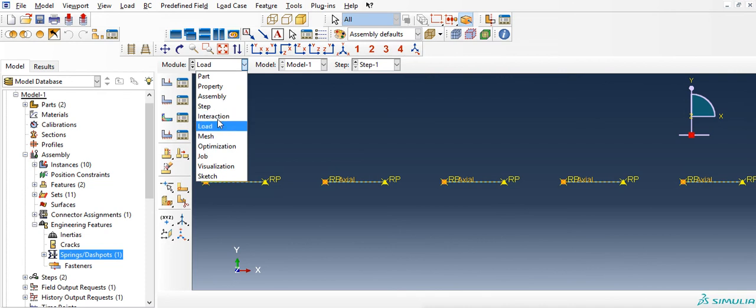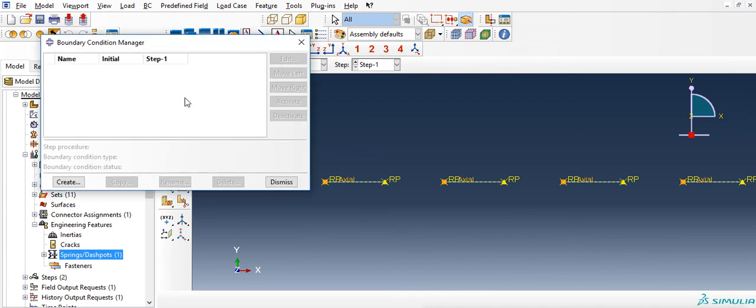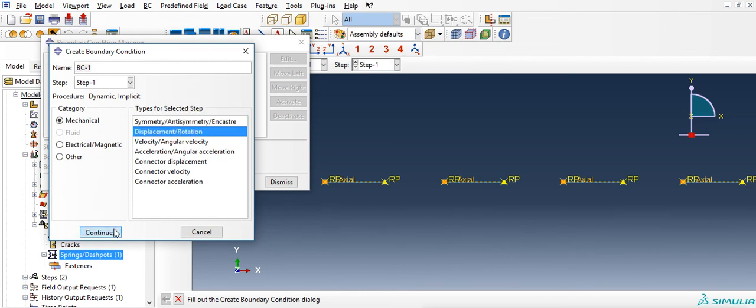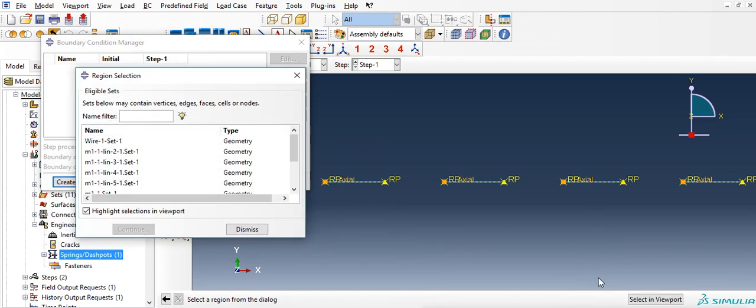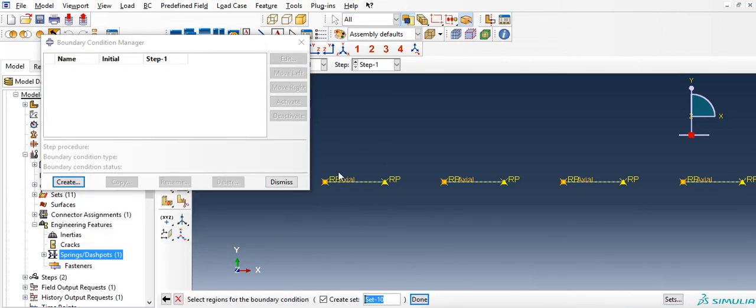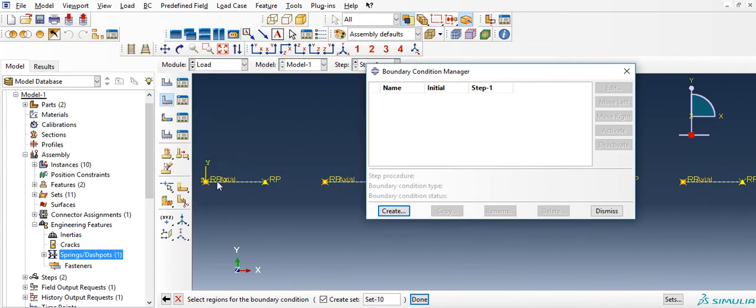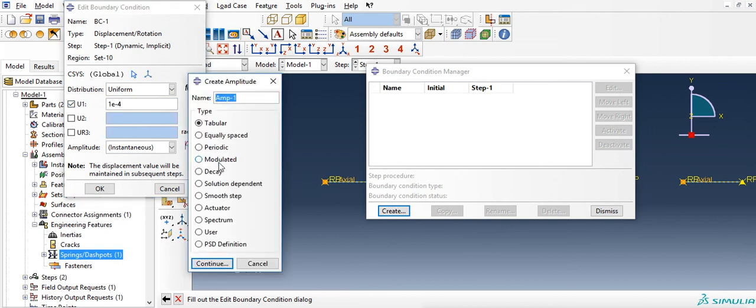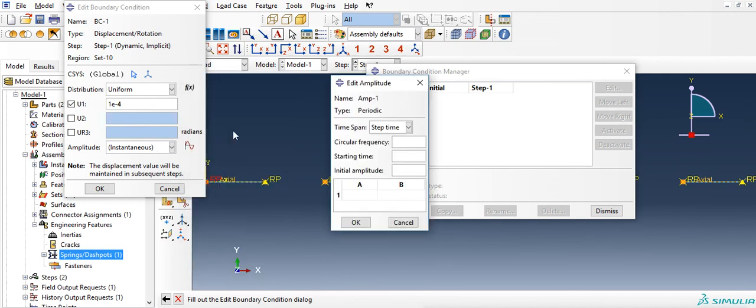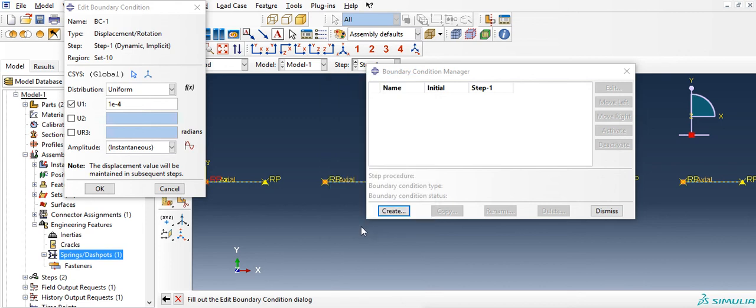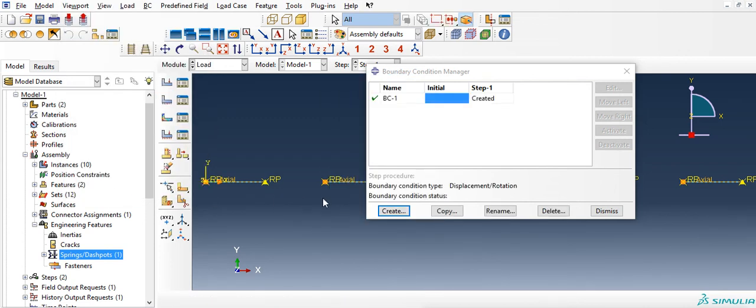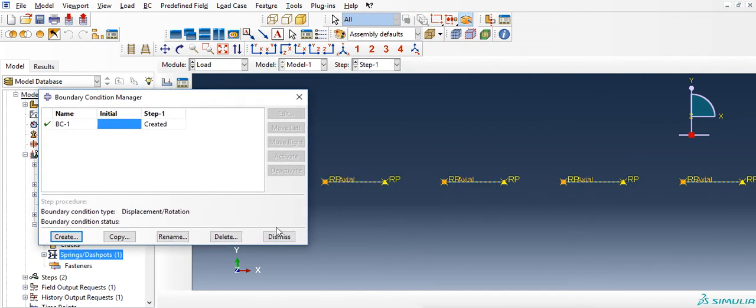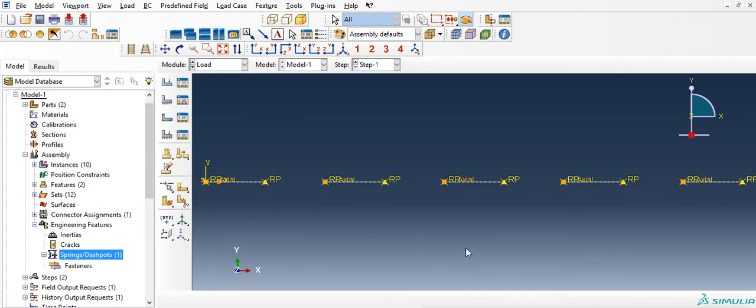Next I am going to create a load, boundary condition, create displacement, continue. Select in the viewport, first mass, OK. u1, e minus 4. And I am going to have a periodic circular frequency, 100 cycles, thousand cycles per second, 0, 0, 0, 1. OK, make sure you select it. OK, so now we have the boundary conditions set.